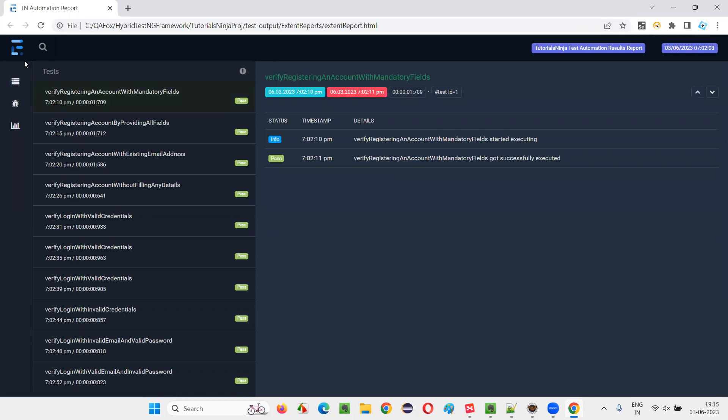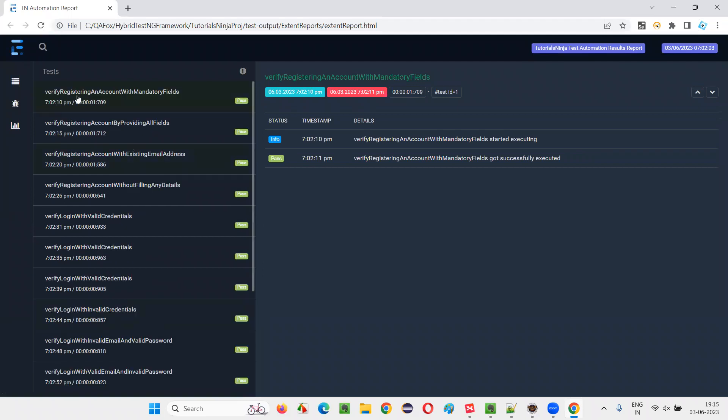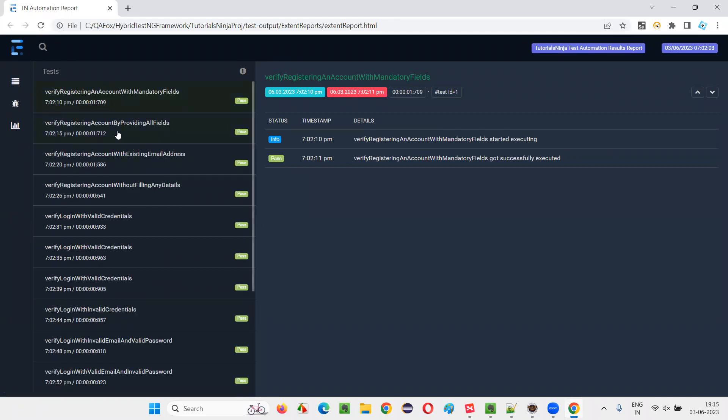For hybrid TestNG framework projects with page object model and page factory, I prefer using extent reports. So you can see the results here.